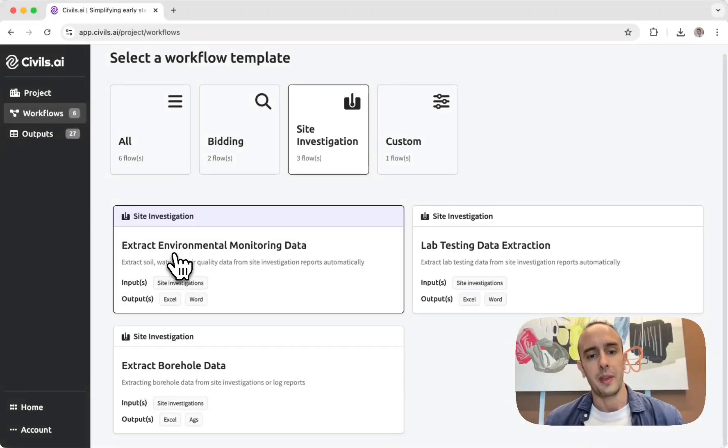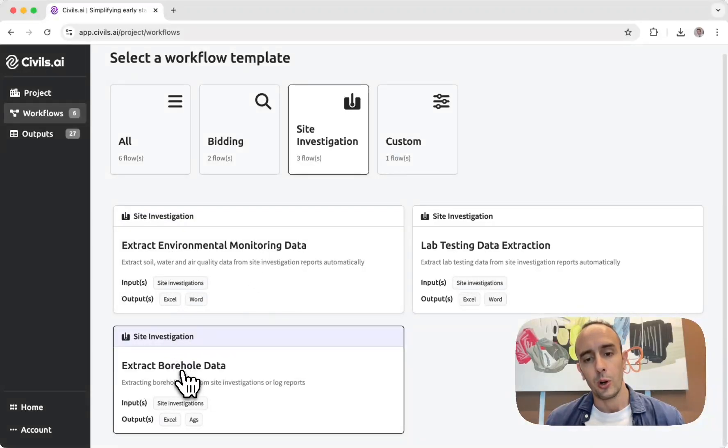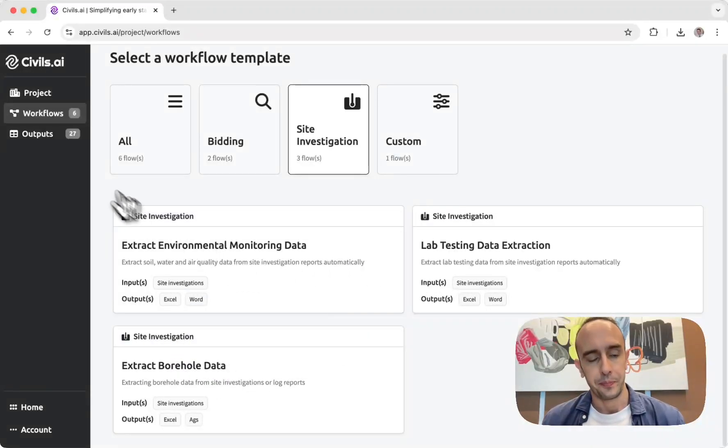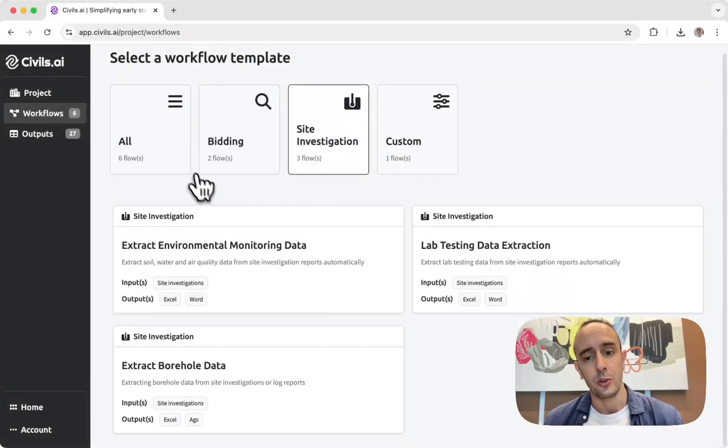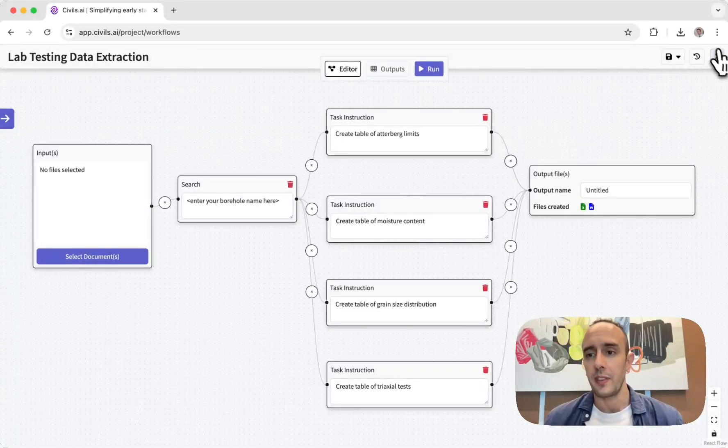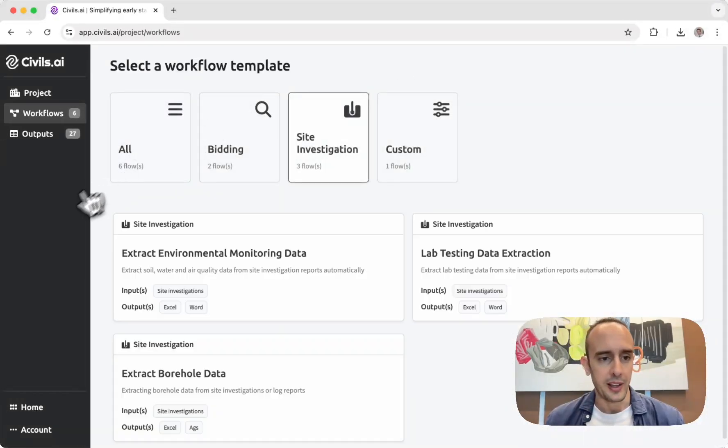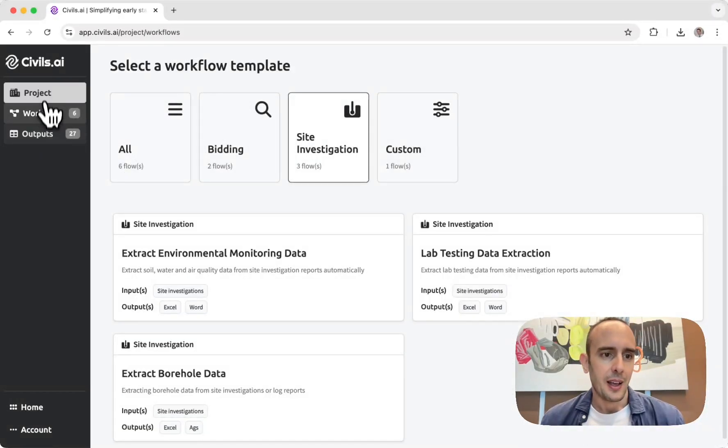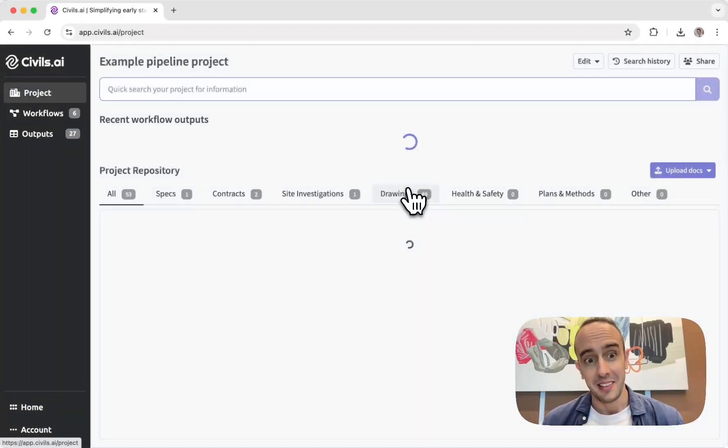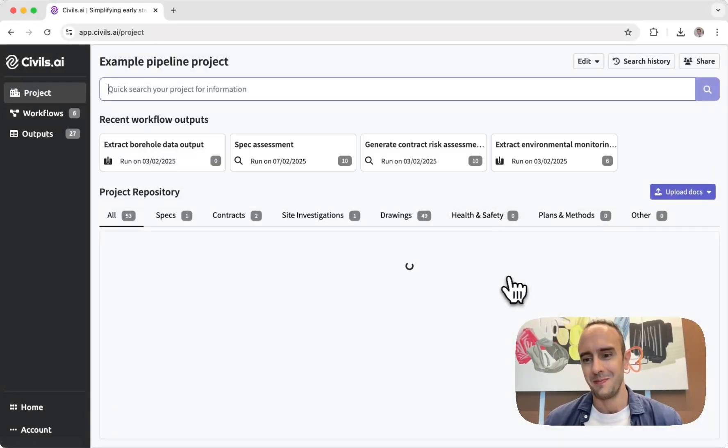And all of these can be customized yourself so you can run these however you like. And that's it, that's the latest features.